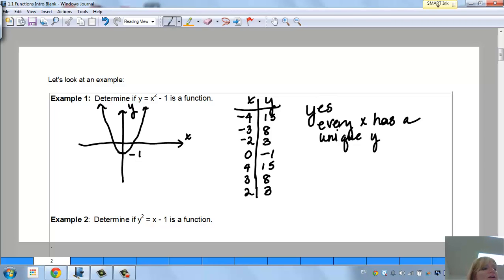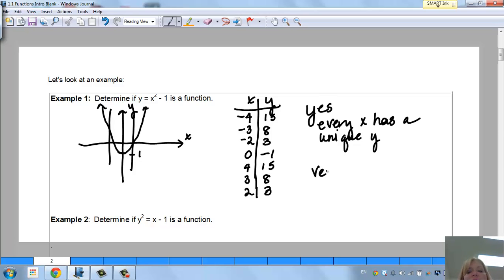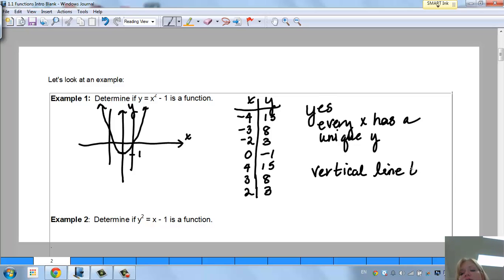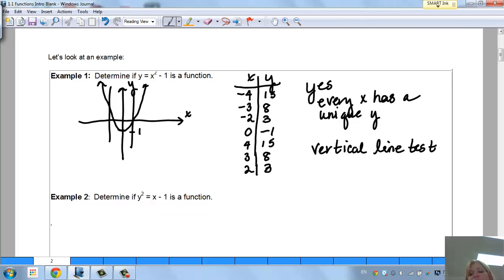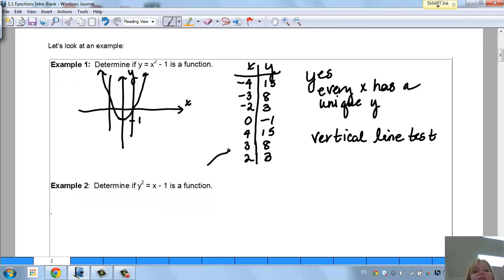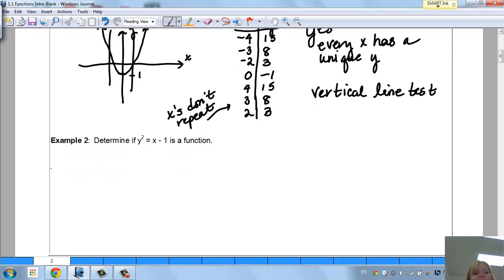The other way to look at it is the vertical line test. If you draw a vertical line, you see it only crosses the graph in one spot. That is an easy test to check — and my x's don't repeat. The vertical line test is the best.